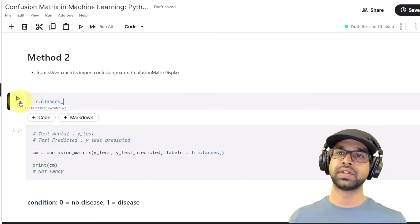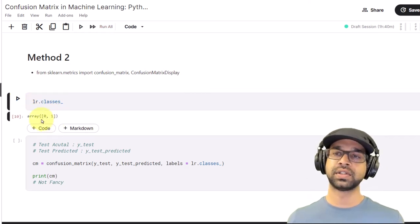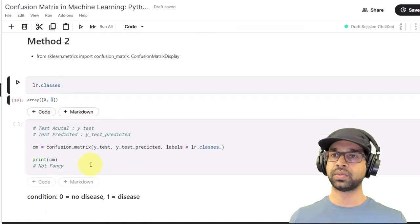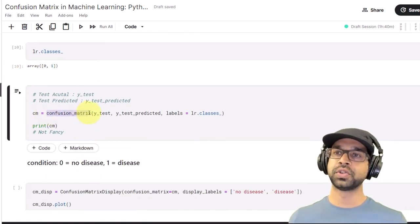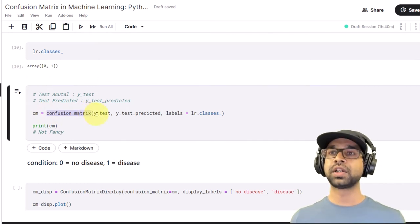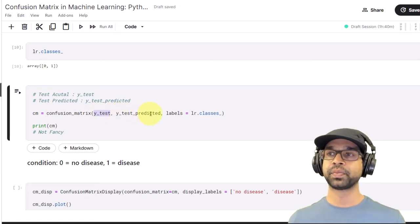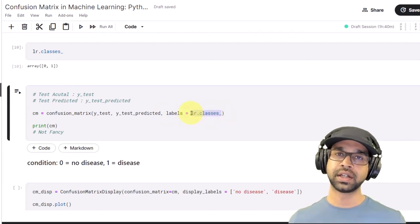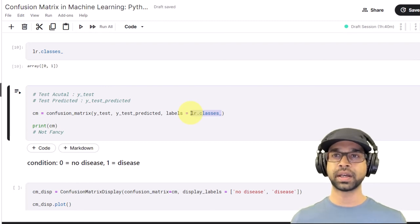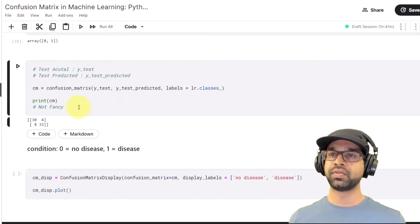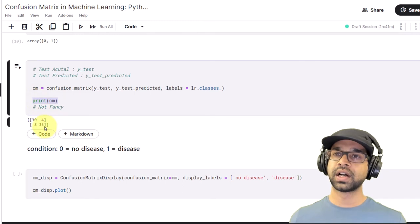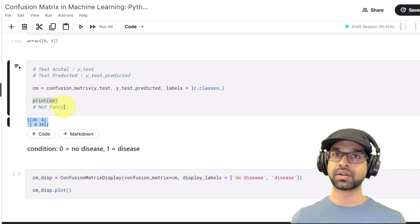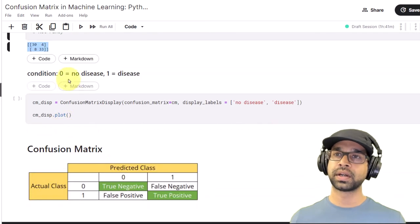First of all, let's look at what the classes within lr are. If you say lr.classes_ you will see an array of zero and one — zero meaning no disease, one meaning disease. For the confusion_matrix call, unlike method one, we'll require y_test and y_test_predicted. We also need to give the labels. We're going to use the labels that the logistic regression model has. If we run this you will see the confusion matrix — however it's only giving us numbers and it's not that fancy.